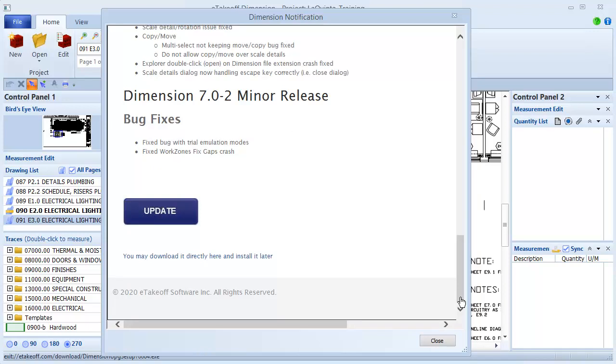If you work with a team of estimators who all use Dimension, be sure to coordinate with your system administrator before installing any updates. All users must be on the same version of Dimension. In a client-server environment, the server and all workstations must be upgraded at the same time. Even in organizations with multiple standalone installations, all users should stay on the same update, so you can export and share data without any problems.